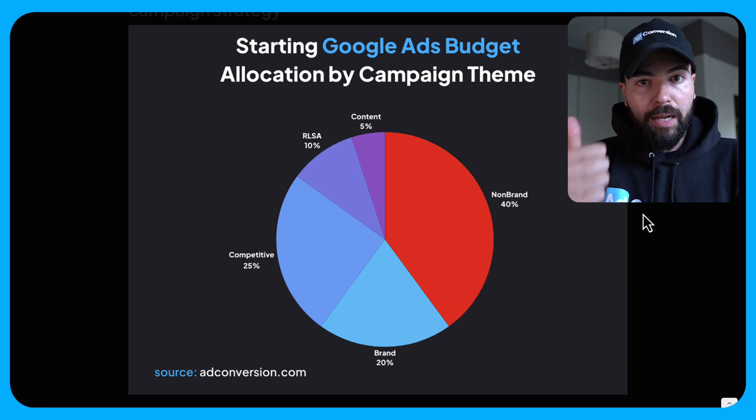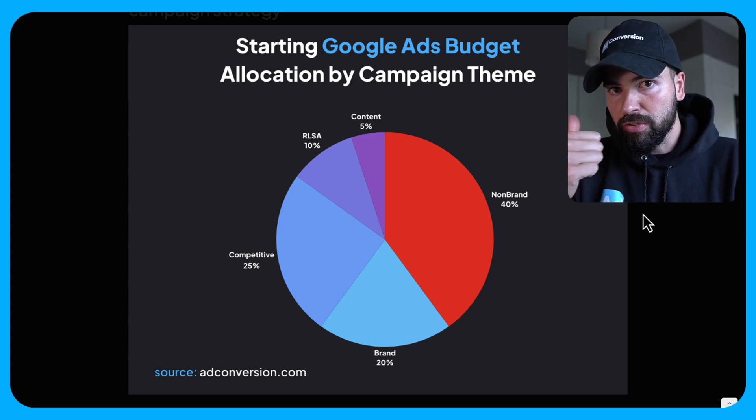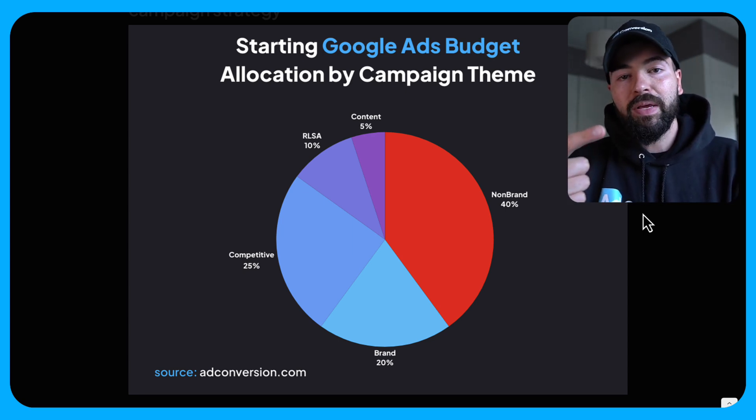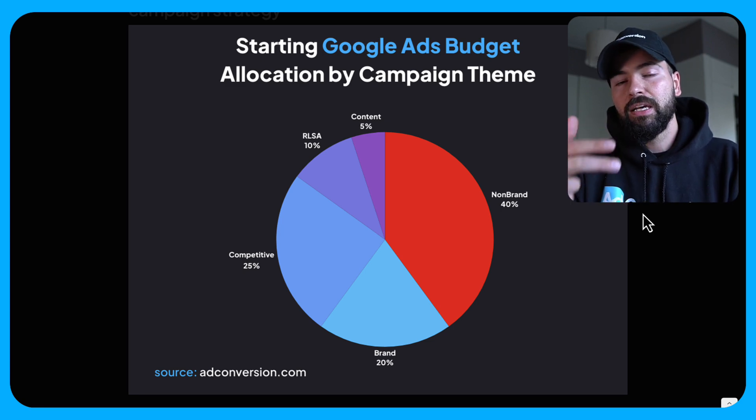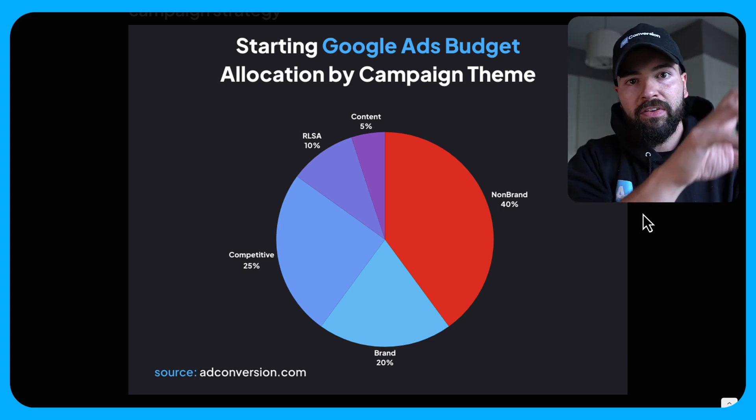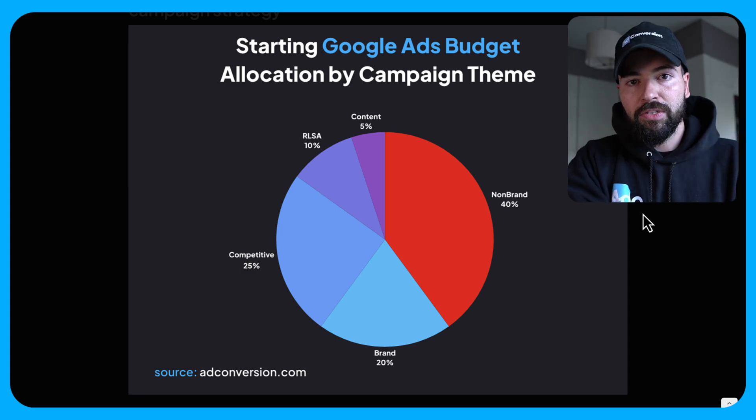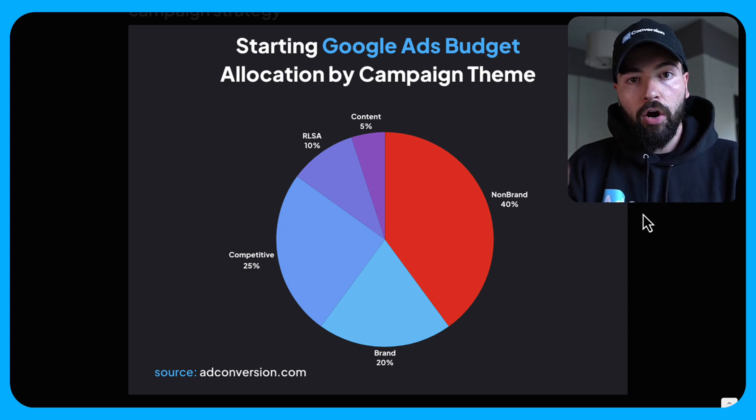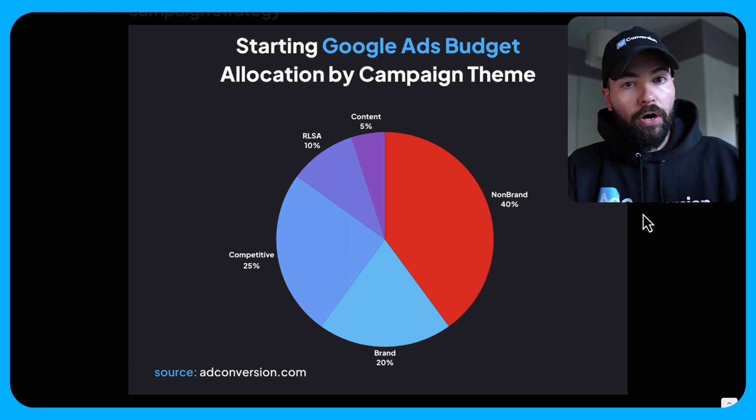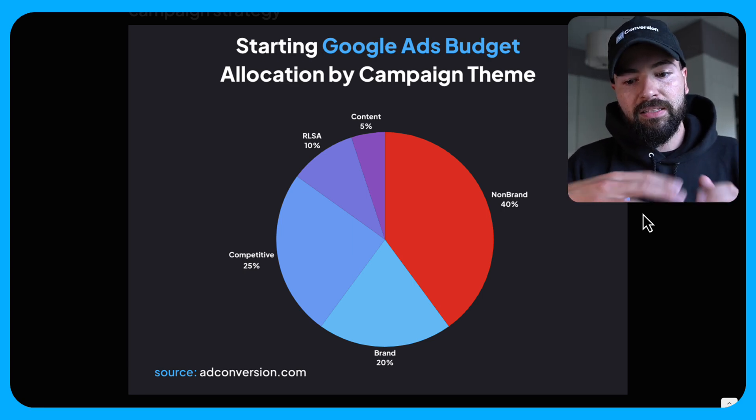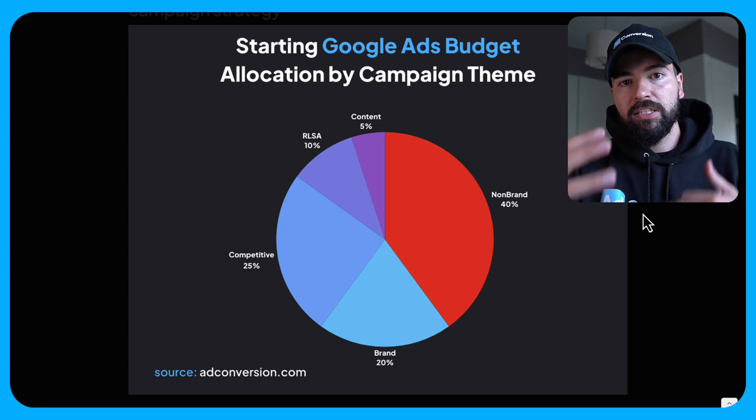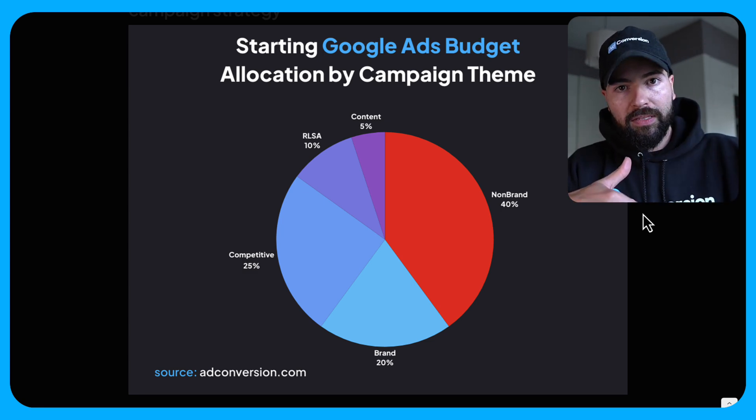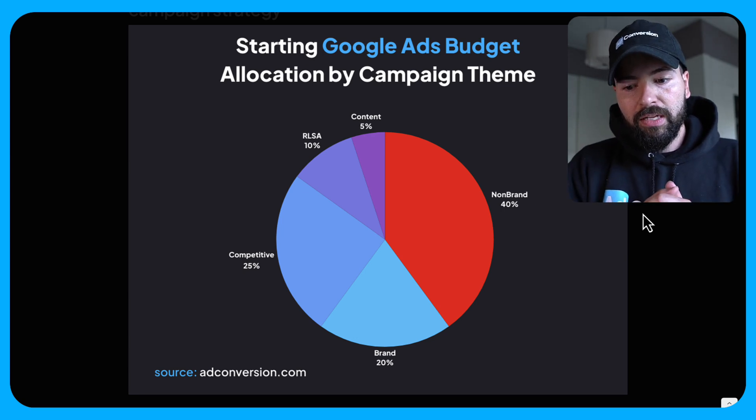So the first one is non-brand. This is bidding on keywords, high intent keywords that don't use your brand name. You've got brand campaigns bidding on your brand name to protect yourself against competitors. You've got competitive campaigns bidding on your competitors' names to be able to drive, get their traffic in terms of their customers and prospects. You've got RLSA campaigns, which is search remarketing. So this is anyone that searches your keywords and they're part of a specific audience. And then finally, you've got content campaigns. So you're trying to support your SEO efforts. You're trying to show up on the top of Google for certain keywords you're trying to rank for and so on and so forth.